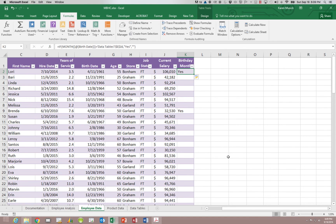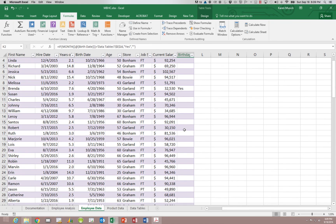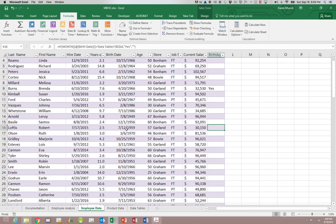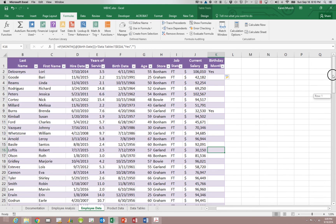Notice that anywhere where the month was four you see the word 'yes', but in cells where the month was seven and not four it is blank. That reviews the IF statement — you can see you have one decision, and that decision determines whether you're going to see the value if true or the value if false.